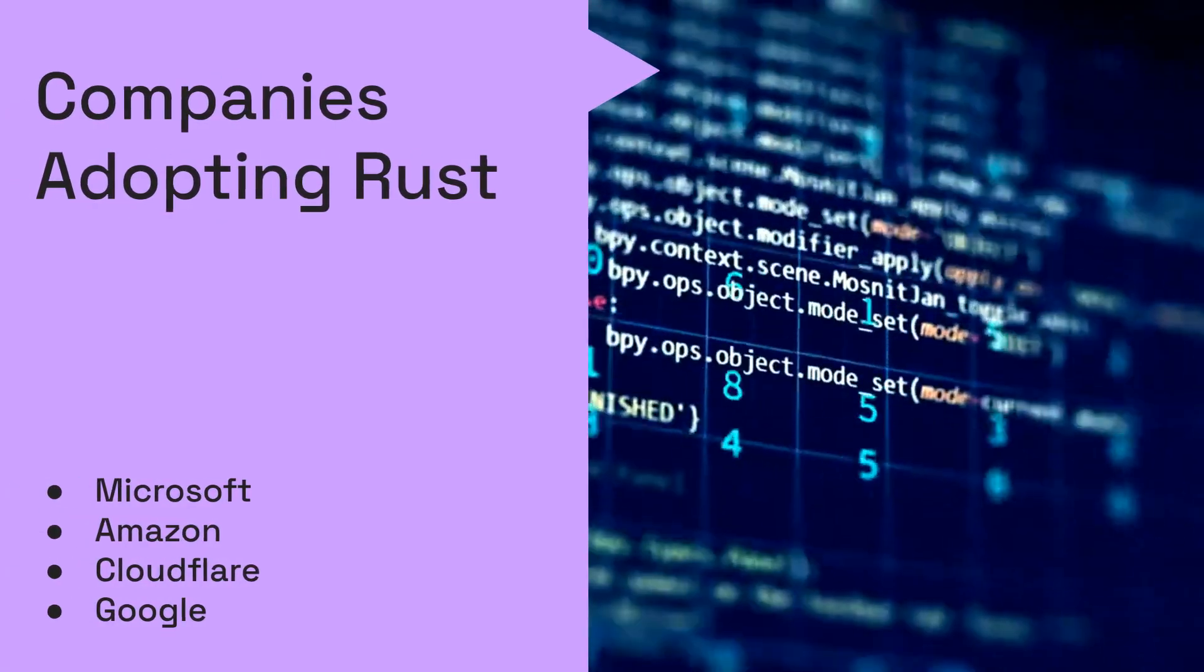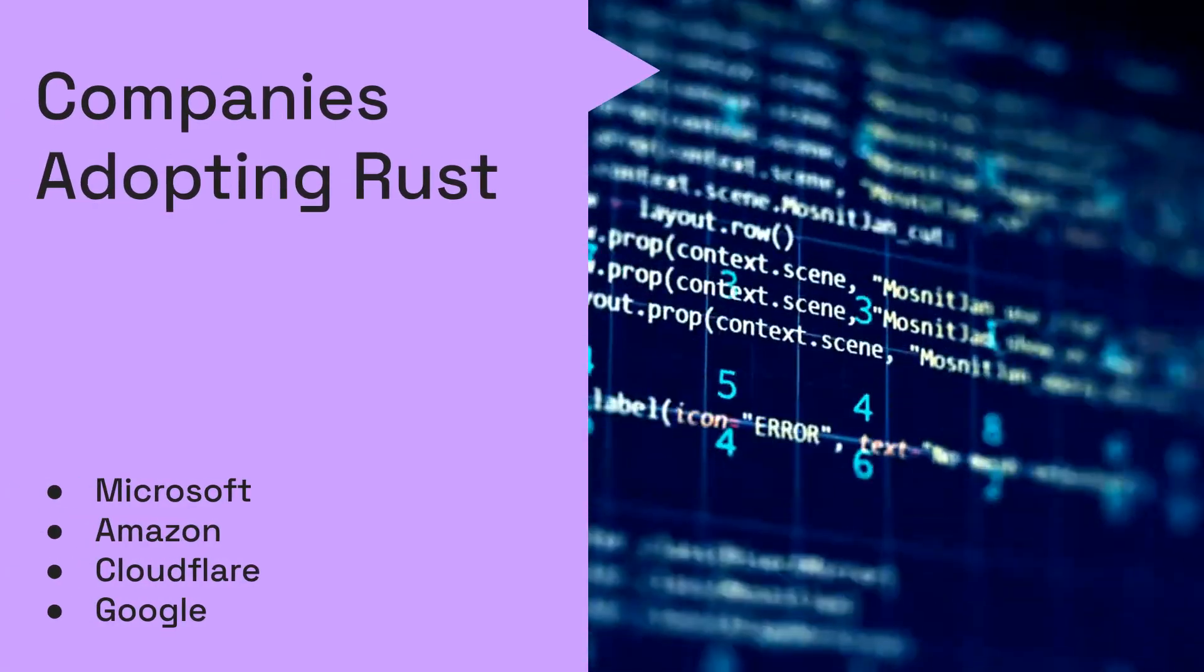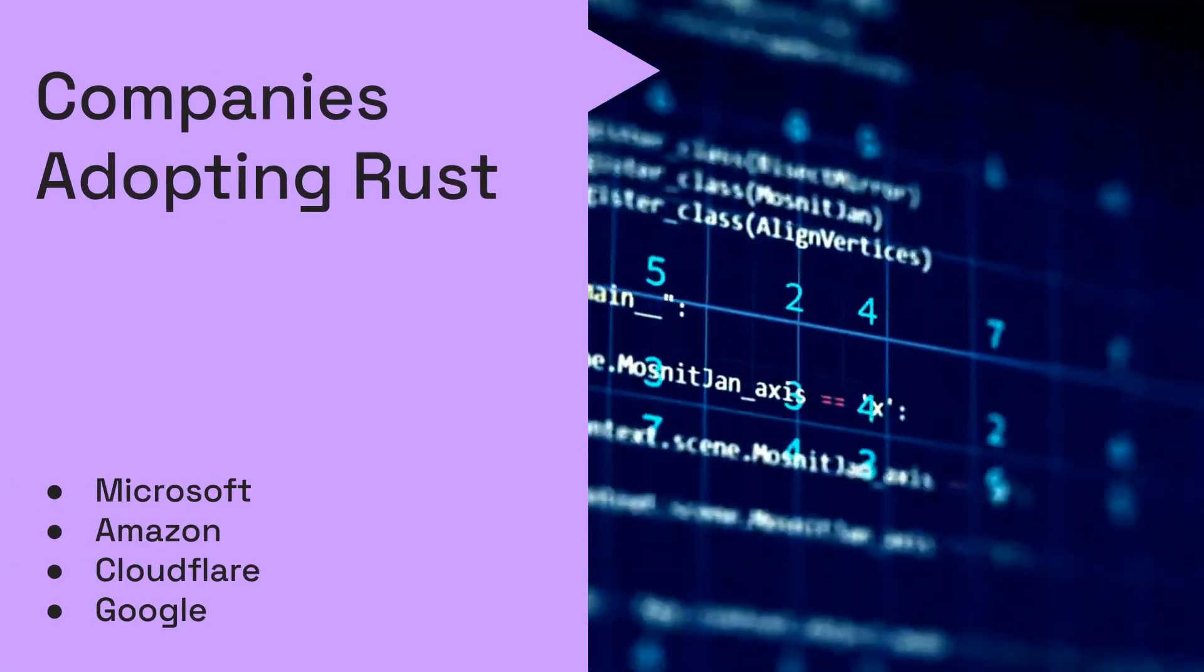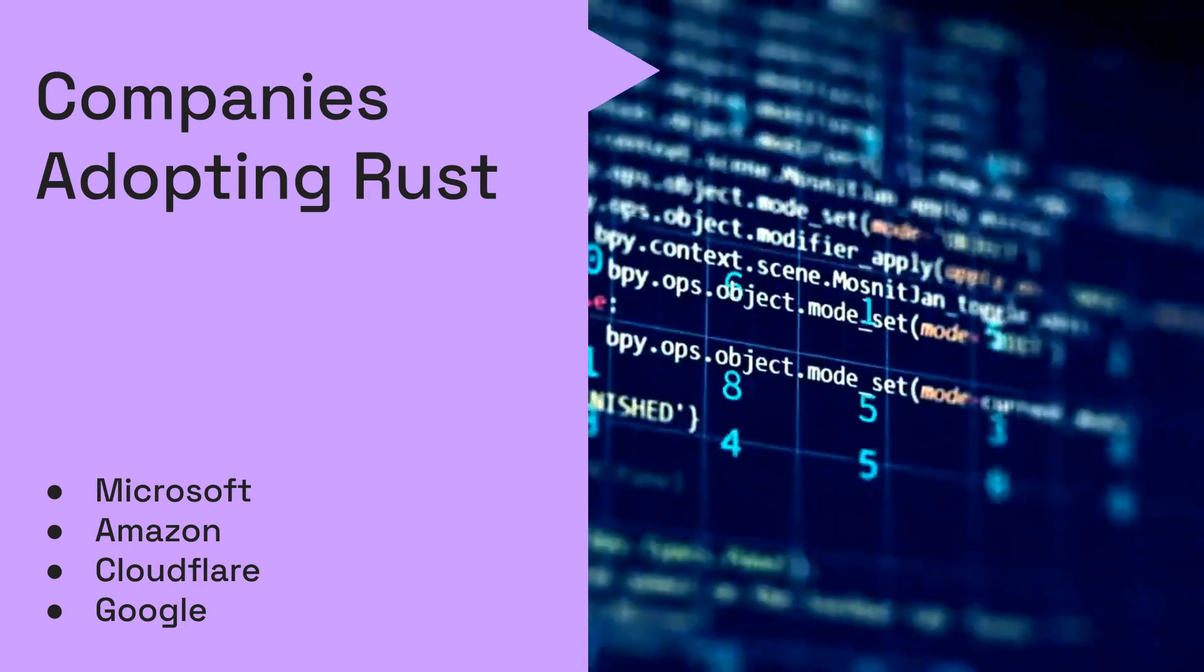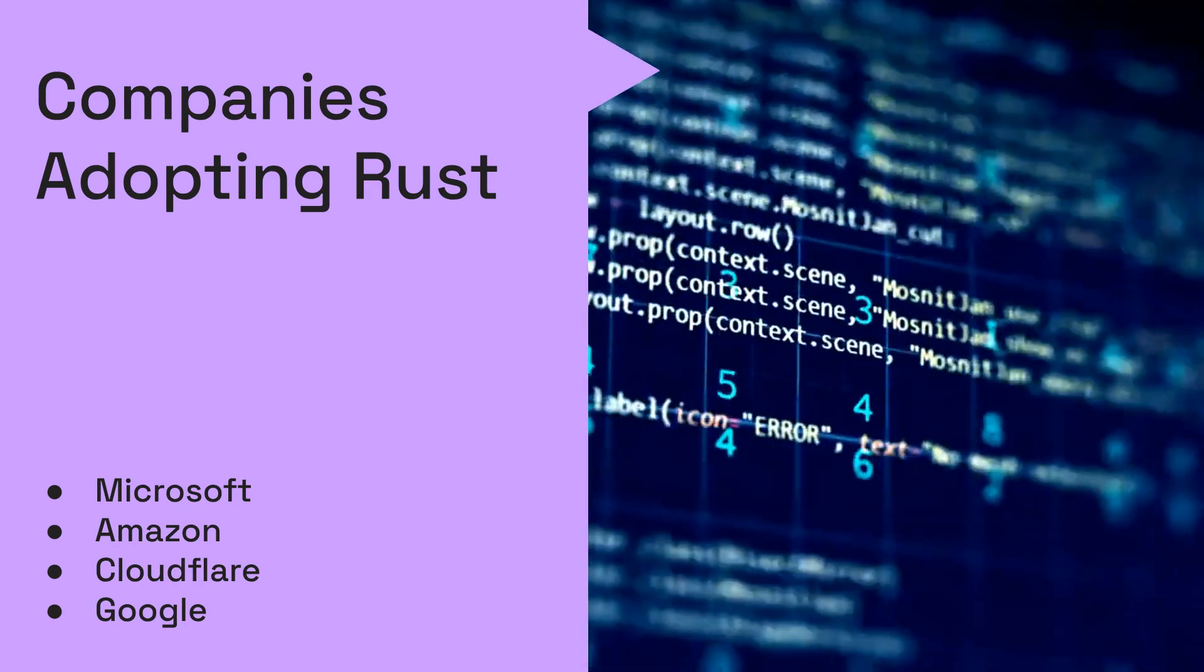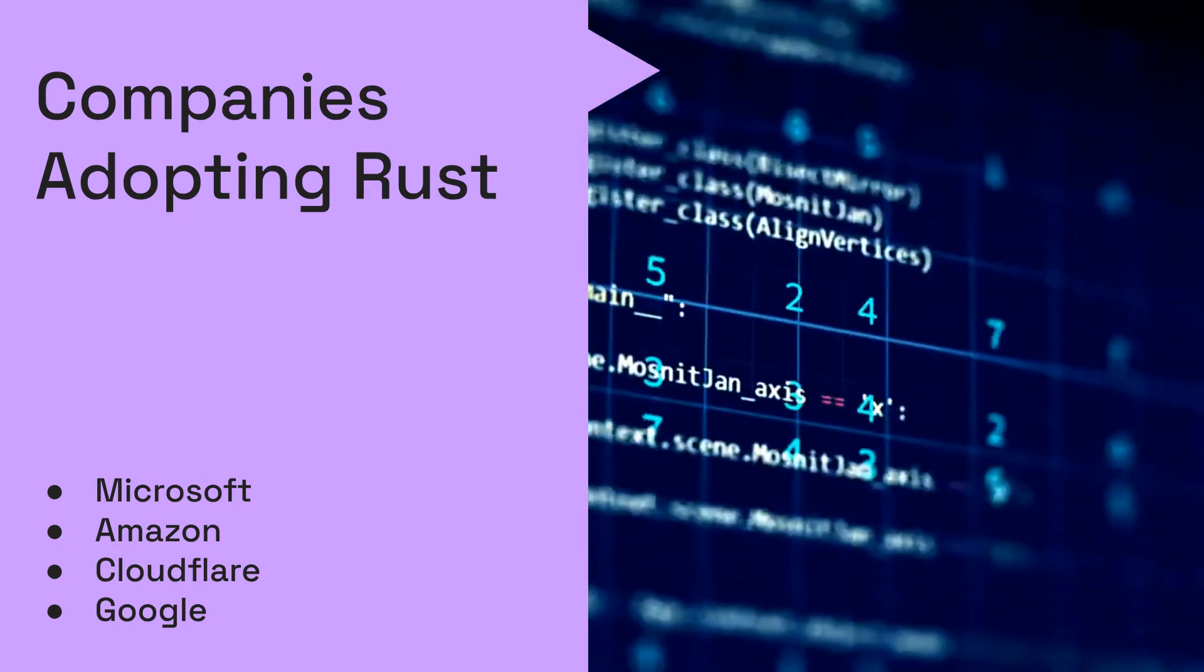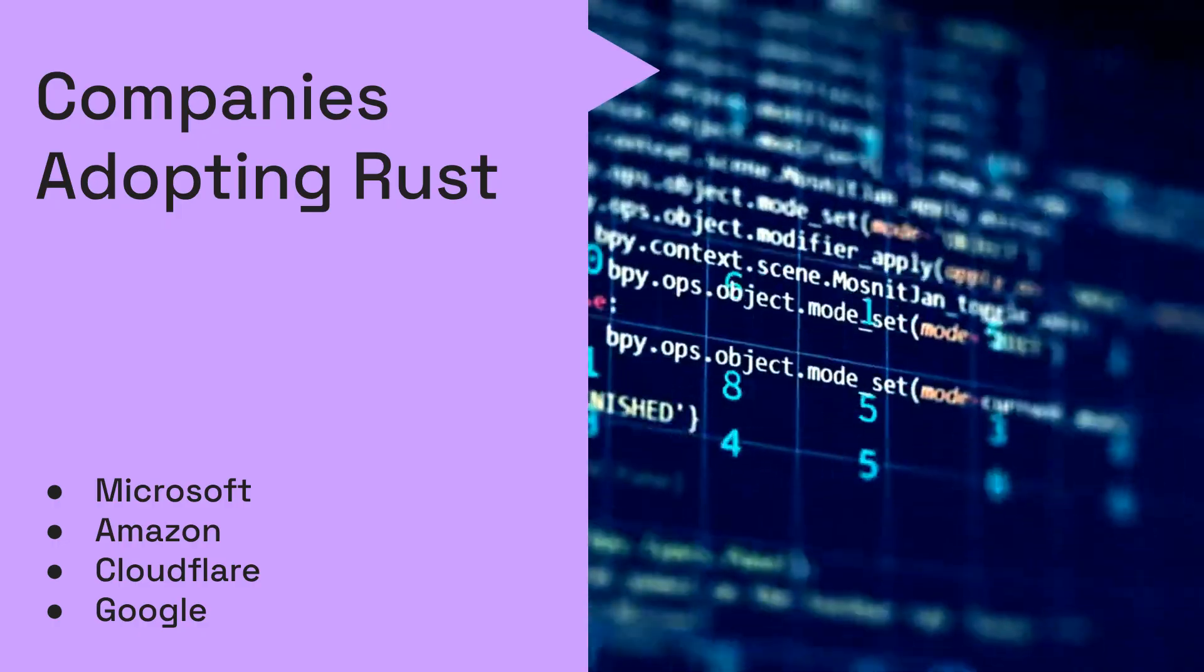Major tech giants like Microsoft, Amazon, Cloudflare, and Google are increasingly adopting Rust for critical infrastructure, recognizing its benefits in terms of security, performance, and reliability.